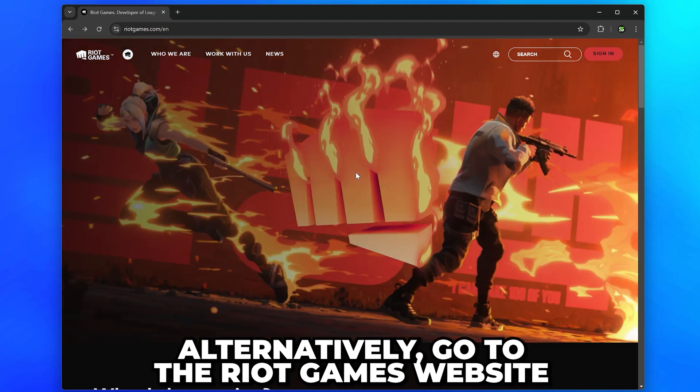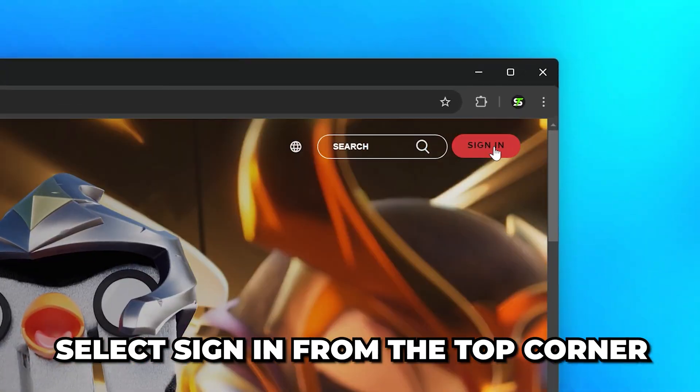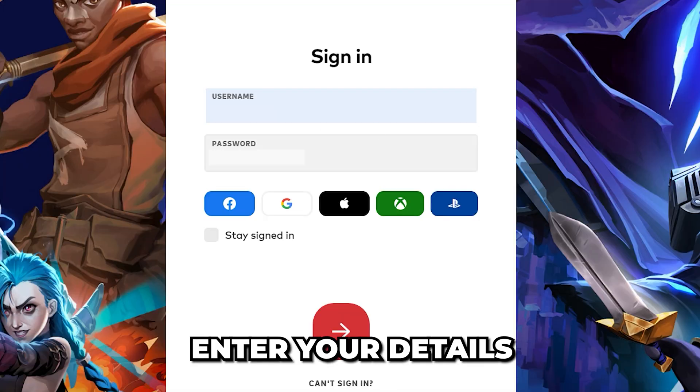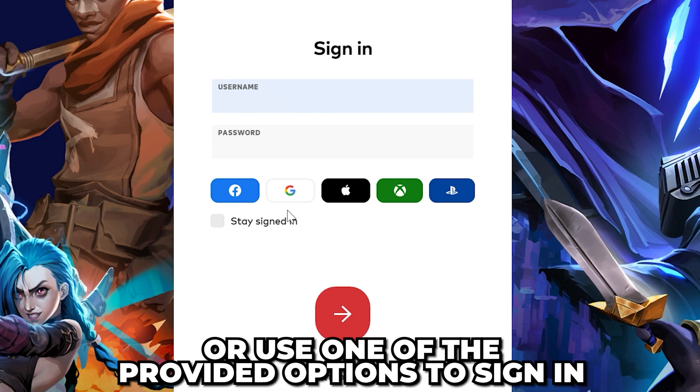Alternatively, go to the Riot Games website and select Sign In from the top corner. Enter your details or use one of the provided options to sign in.